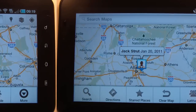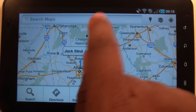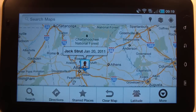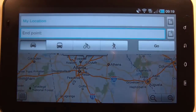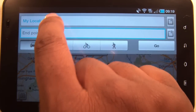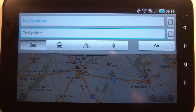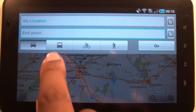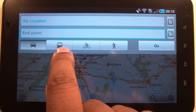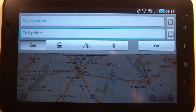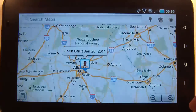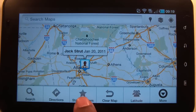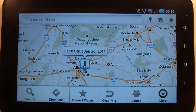You can search for directions by going up to the directions option. It starts from your current location and you can enter an endpoint. You can travel by car, bus routes, bicycle, or pedestrian mode. Once you've found a route, you can start navigation, and you can also clear your map.